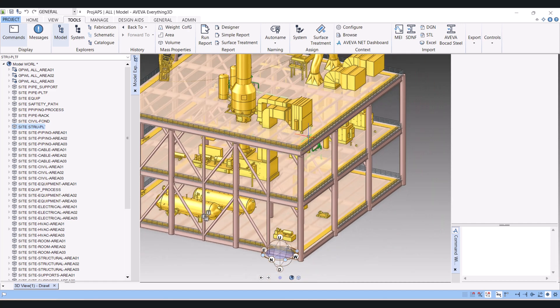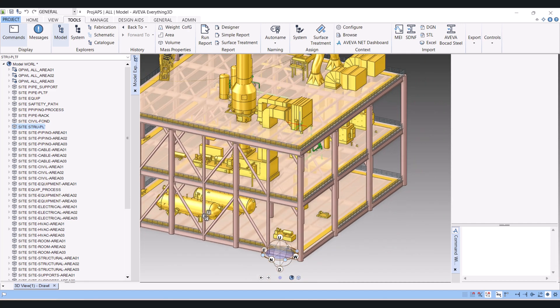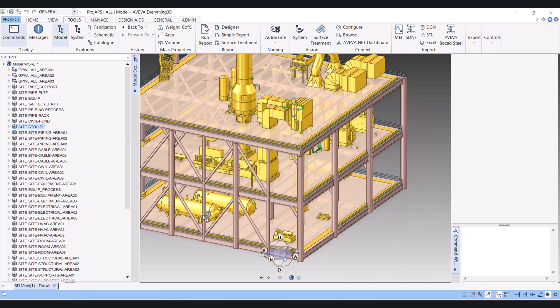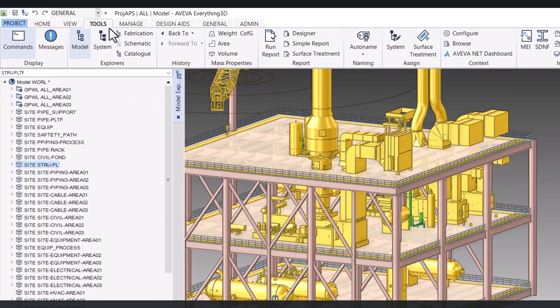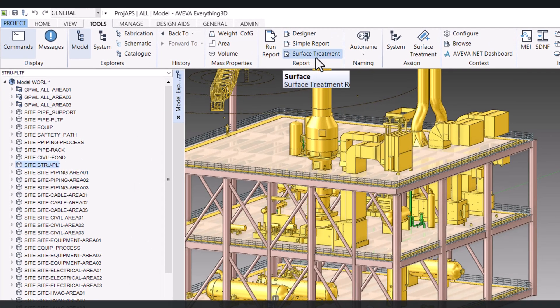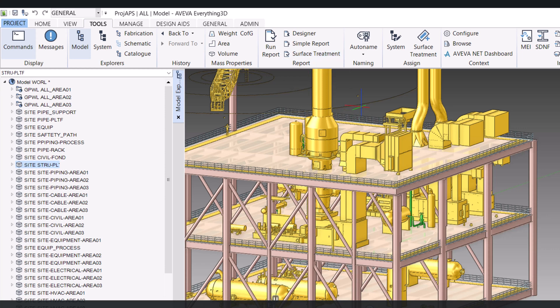We can create an RVM file by two ways. First one directly from E3D with the help of export, and second one with the help of the macro.